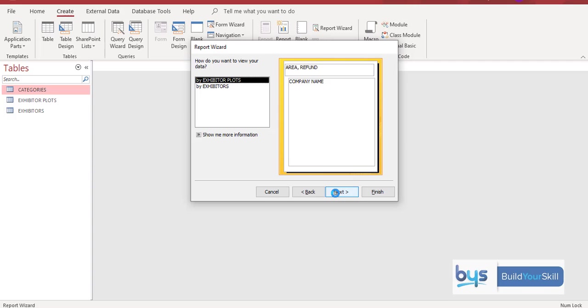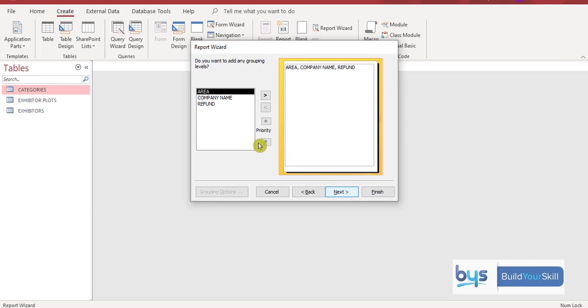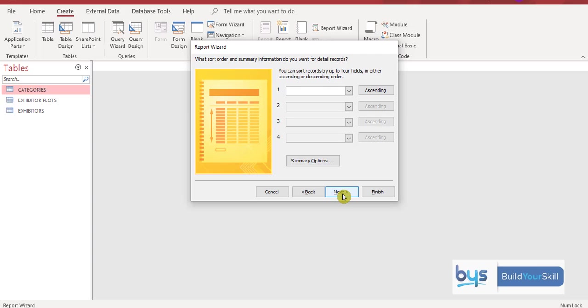Next thing. How do you want to view? Is it by plots or by exhibitors? I want to choose exhibitors. I just want to have the information I've just brought across. Area. Company name. Refund. Click on next. Do we want any grouping? Well yes we do. Because it's asked to be sorted by area. So let's click on area. And then it'll group in that way. Then we can click on next. Are we doing it in any alphabetical order? It doesn't actually tell us that. So we can leave that. But it does want a total amount refunded for each area. And the overall total.